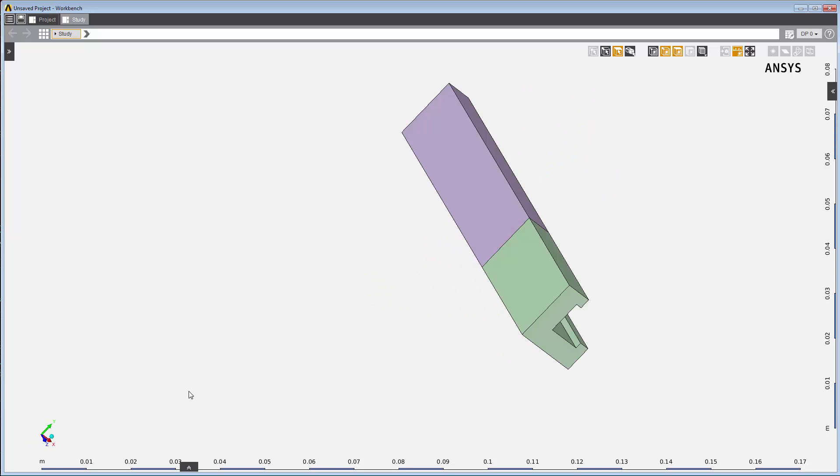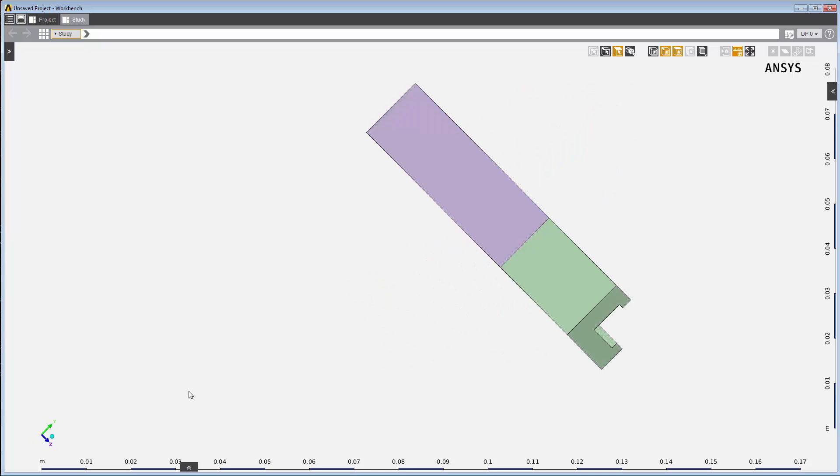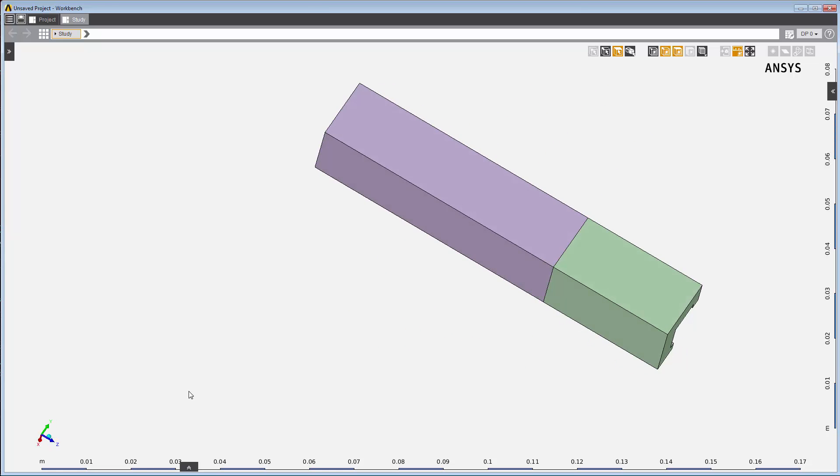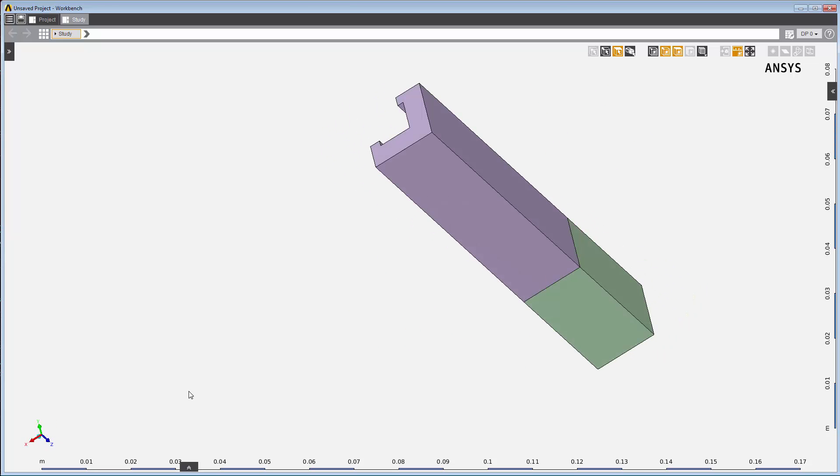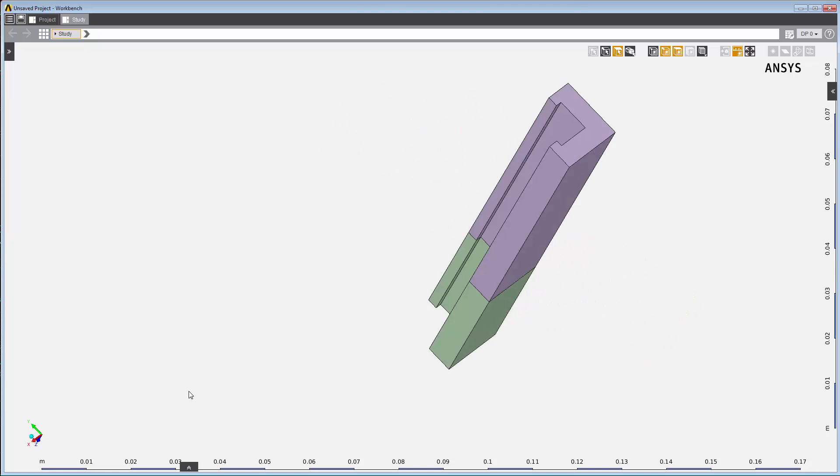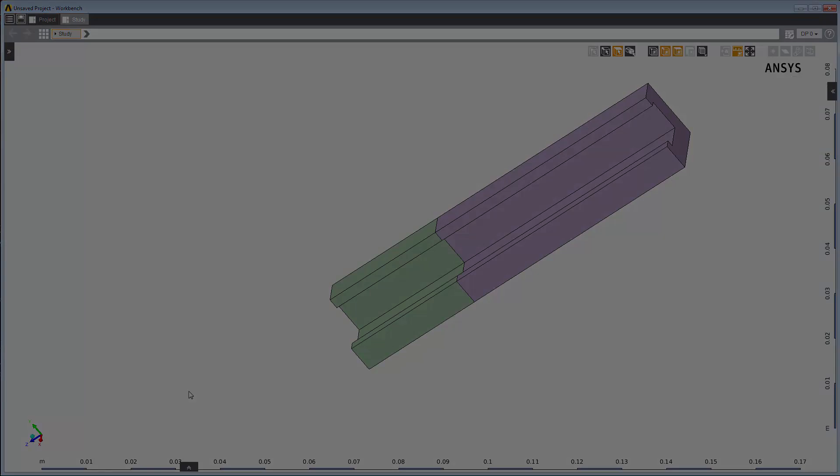Due to the symmetrical nature of the actual die, the geometry we'll use only represents a quarter of the die, so we'll be able to use symmetry conditions later in order to simplify the calculations.